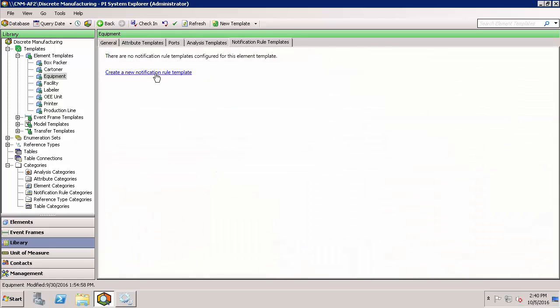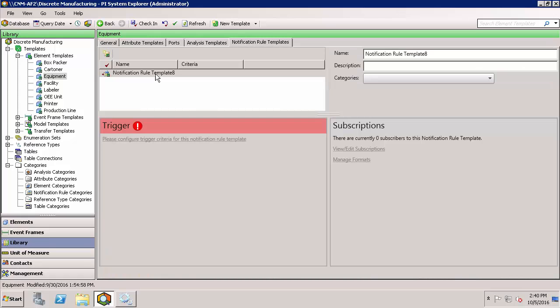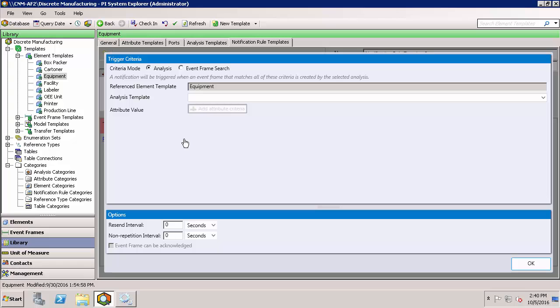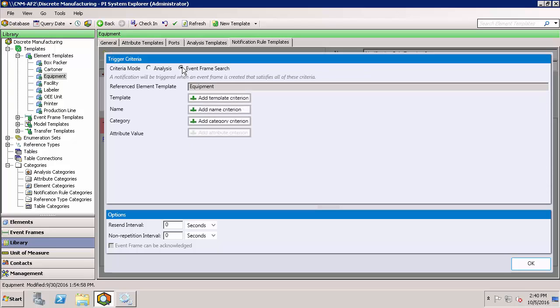Notifications can also be created based on event frames generated using the PI event frame generator manually, or even with custom AF SDK applications using the event frame search option instead.